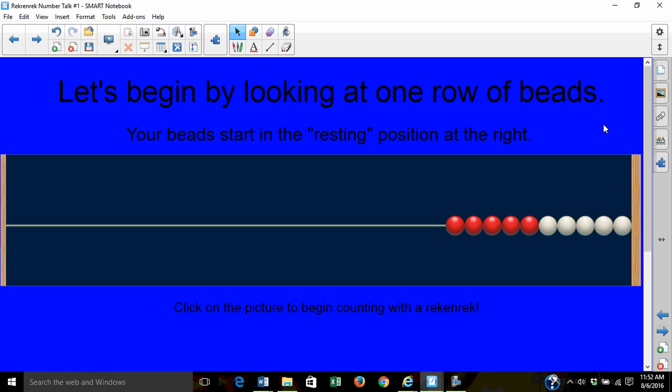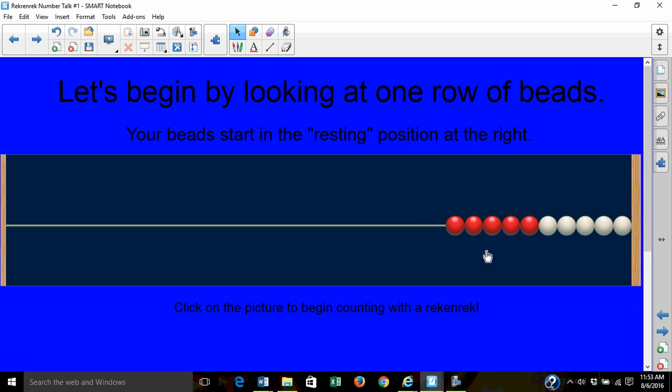We'll review how to use a Rekenrek by starting with just one row of beads. When you put a Rekenrek in front of you, push all the beads to the right. This is called the resting position. I'm going to click on this picture and go to an online Rekenrek.